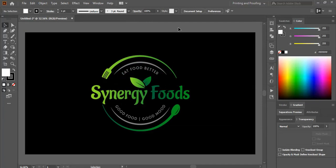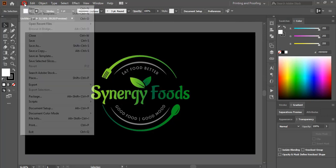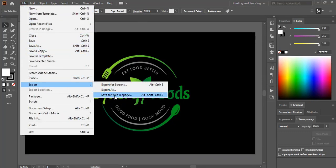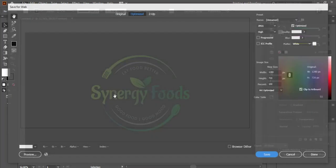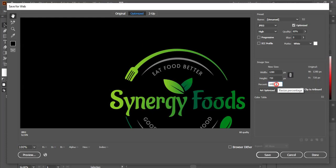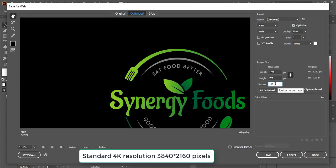Now we'll save it in 4K format. So I'll go to File again and Export, Save for Web. So this time instead of 100%, I'll increase the percentage up to 300.